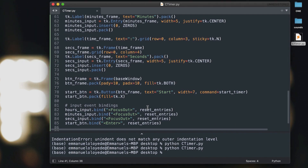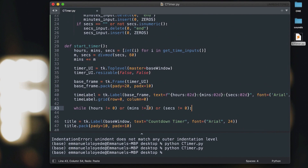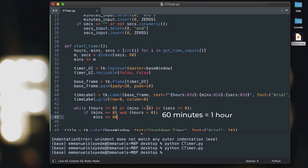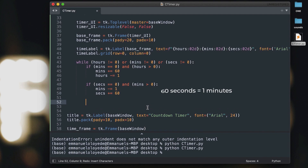We implement the countdown using a while loop that runs while hours is not zero, or minutes is not zero, or seconds is not zero. Inside the loop, if minutes equals zero and hours is greater than zero, we add 60 to minutes and subtract one from hours. Similarly, if seconds equals zero and minutes is greater than zero, we add 60 to seconds and subtract one from minutes.